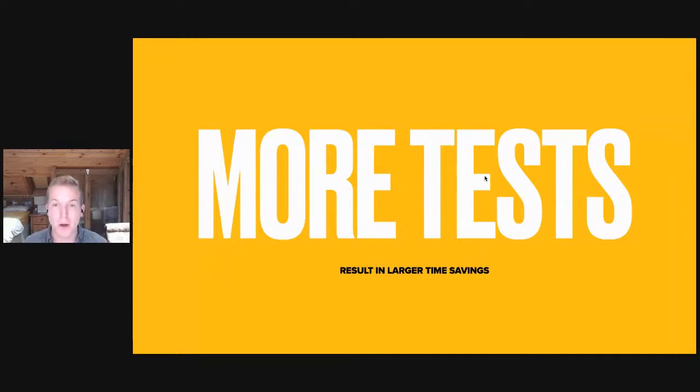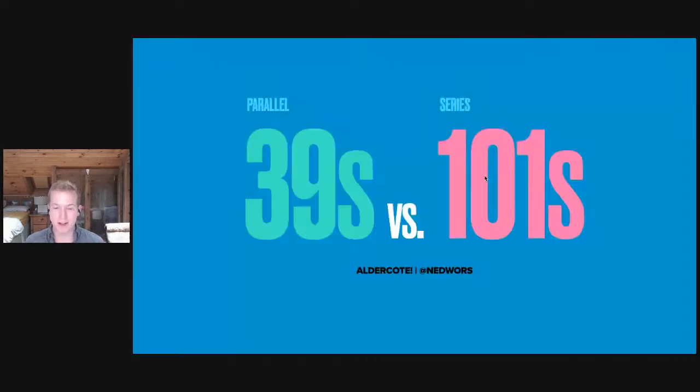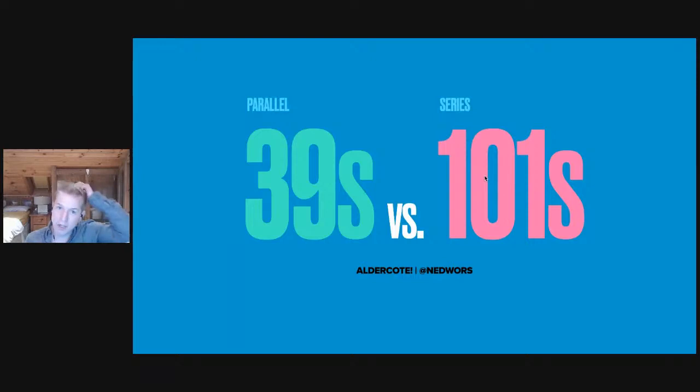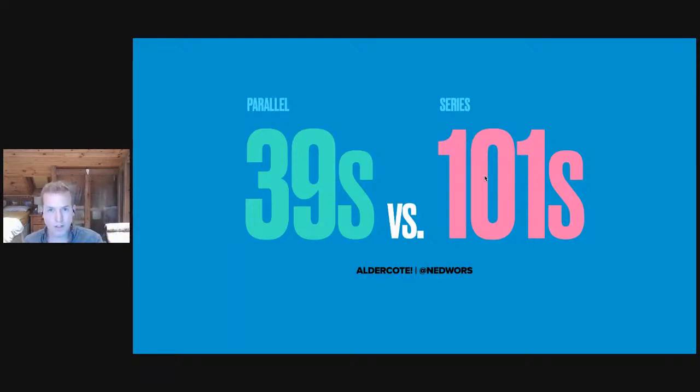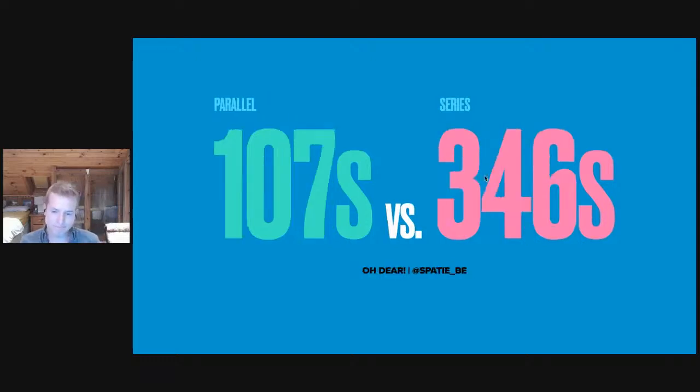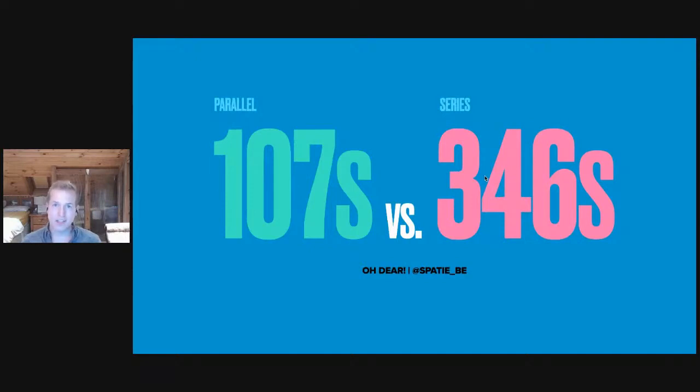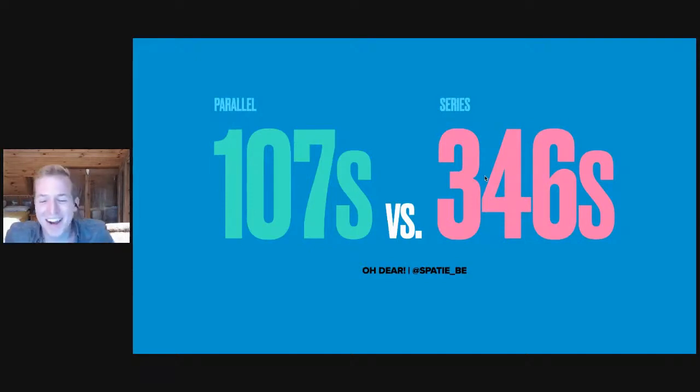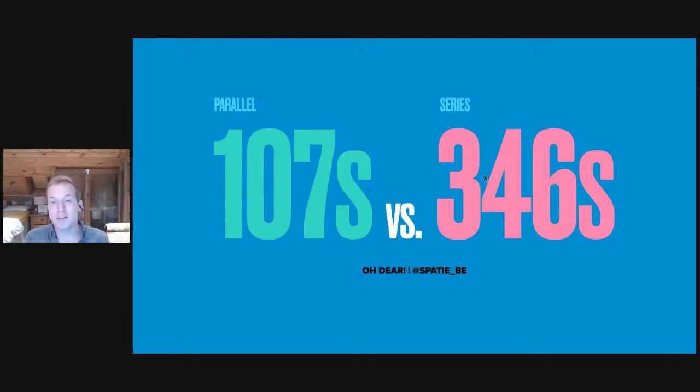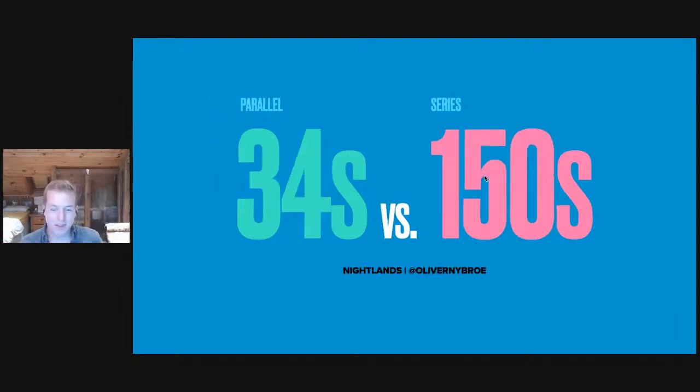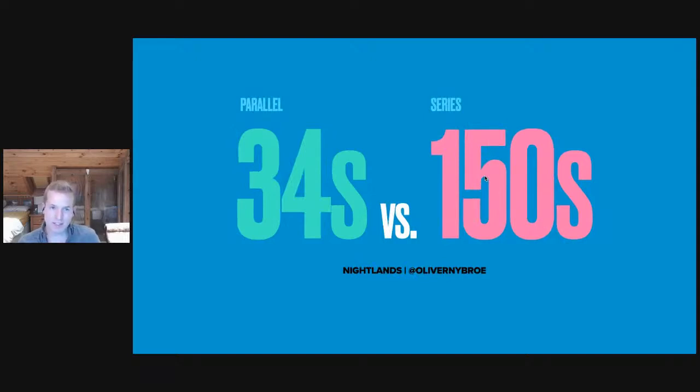Here are some real life examples from my early testing of Pest Parallel. Sam Rowden, who's a member of the Laravel community, his test suite was running in 101 seconds. With Pest Parallel, it runs in 39. Odea's test suite ran in 346 seconds. It now runs in just 107. Oliver Newbro's Nightlands: 150 seconds down to 34 with parallel.